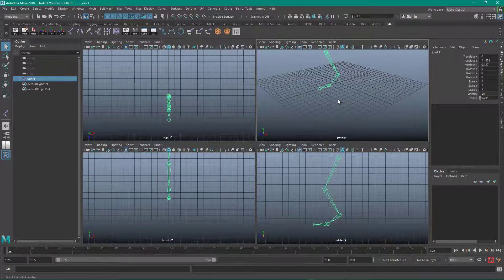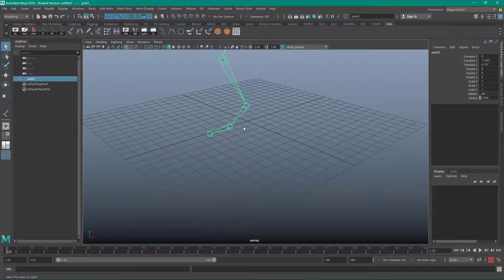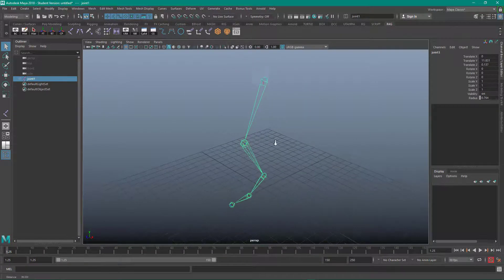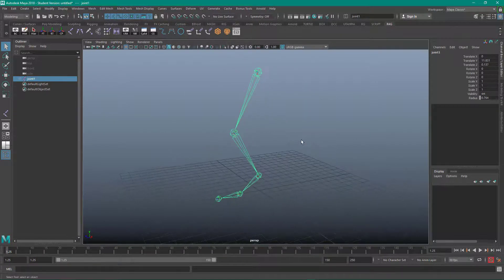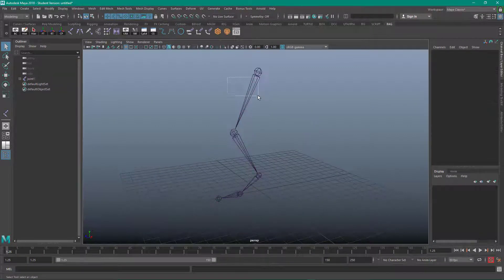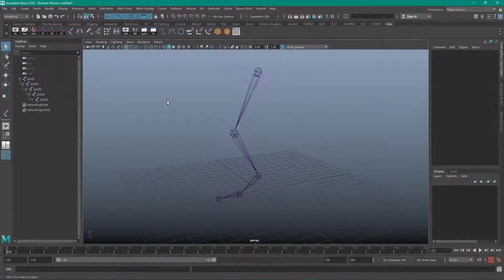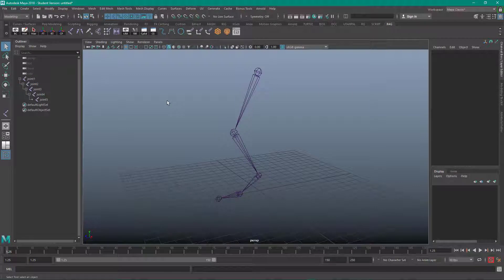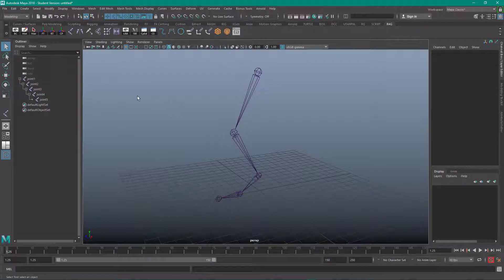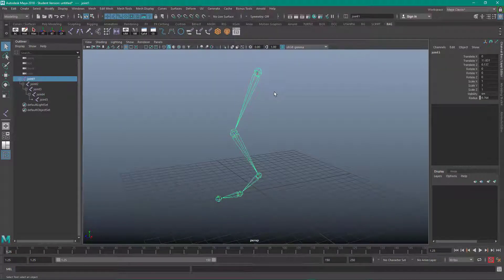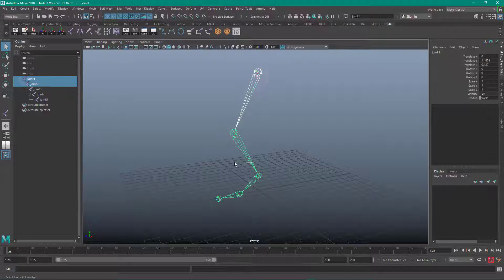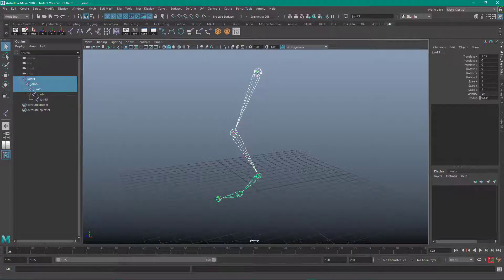I'm going to come back out to the perspective view. Now you can name these anything you'd like. But the key is that you'll come in and select the joints that you would want a controller on.